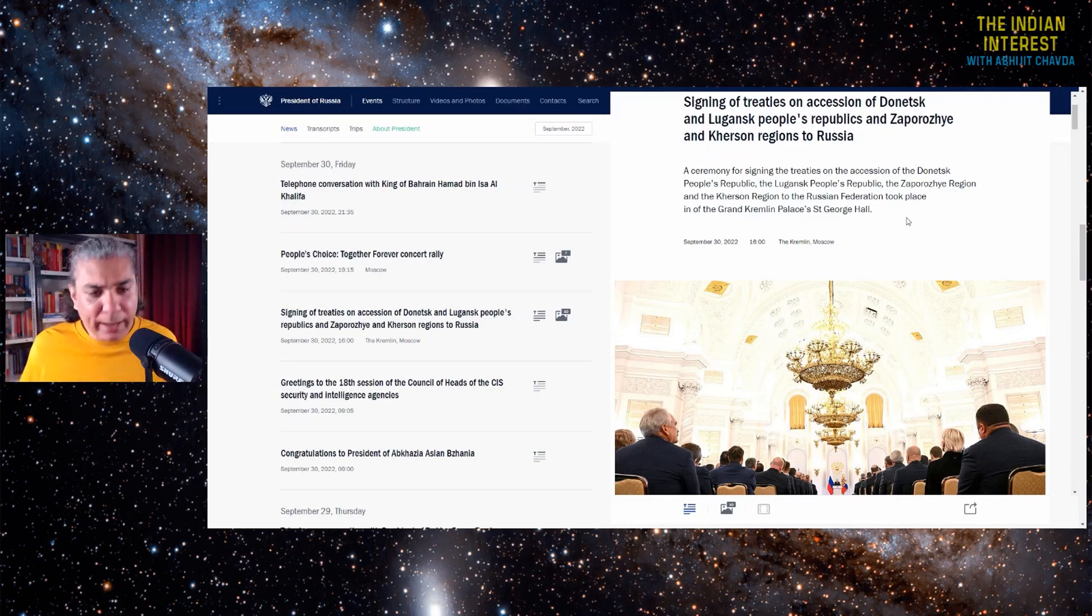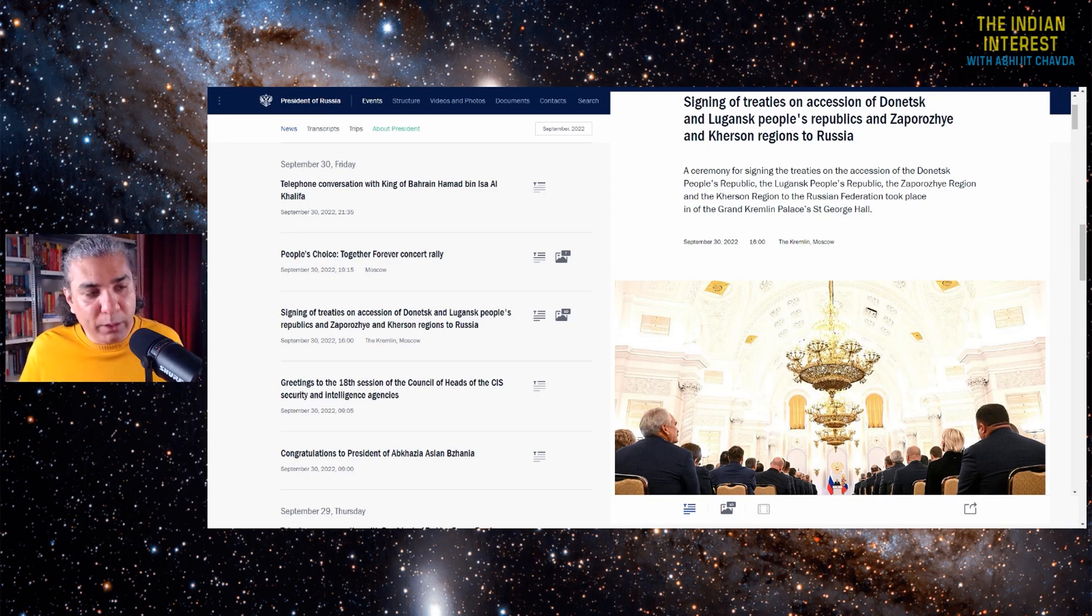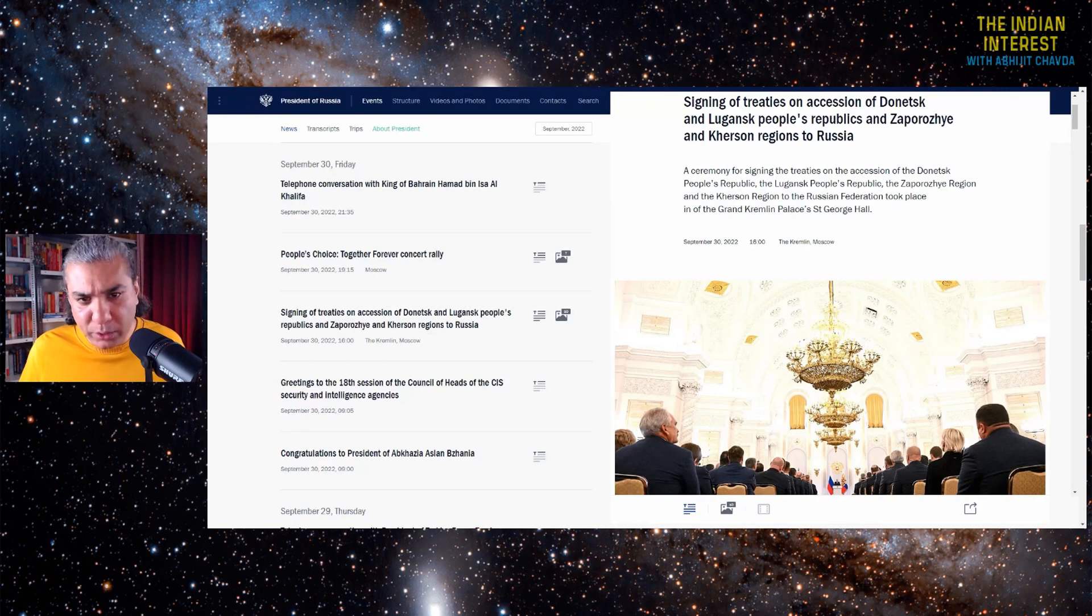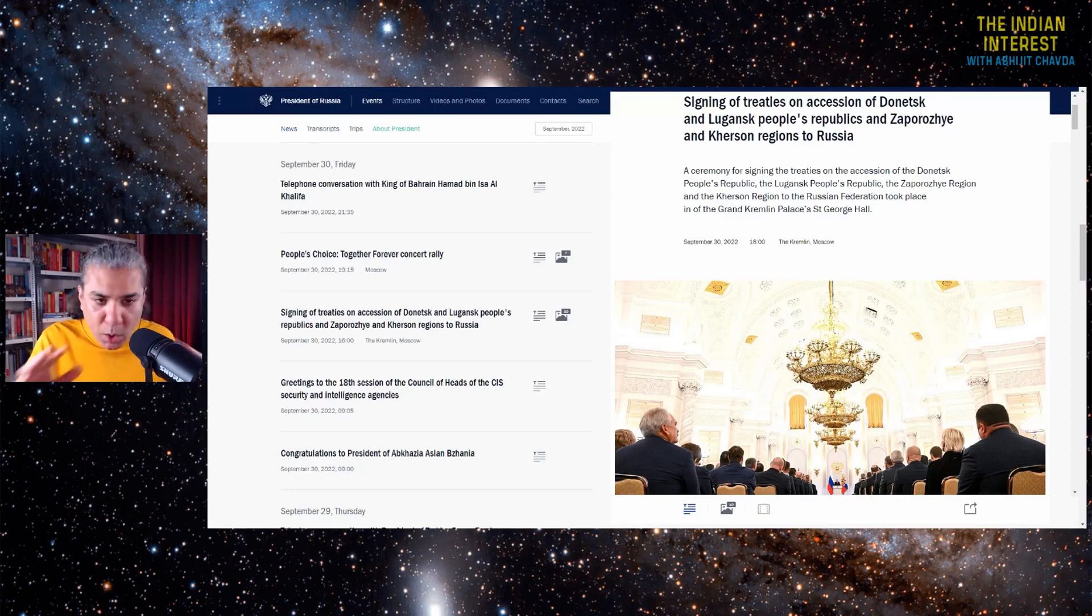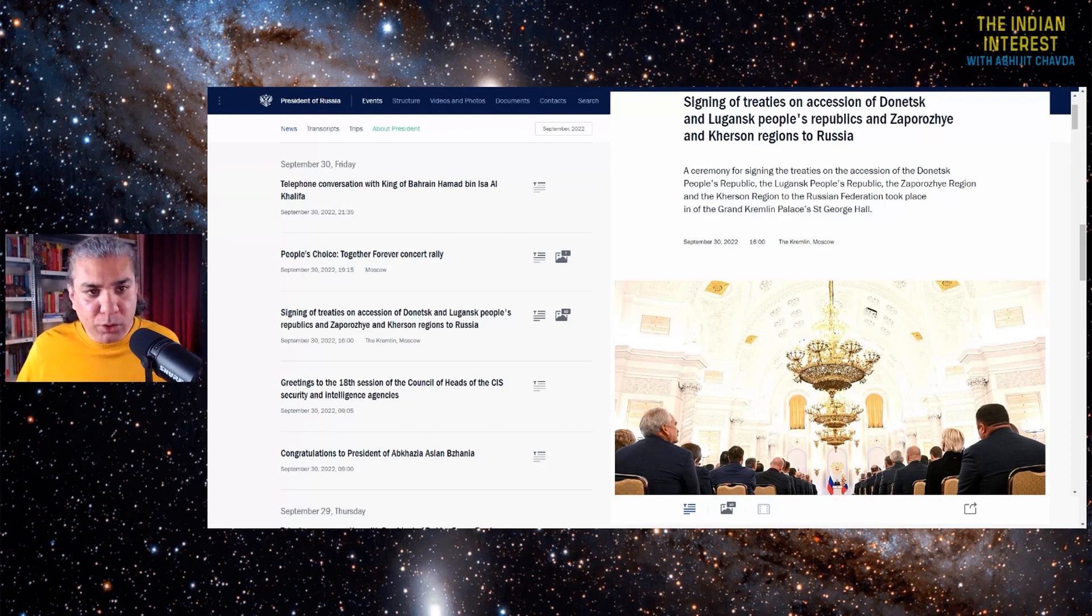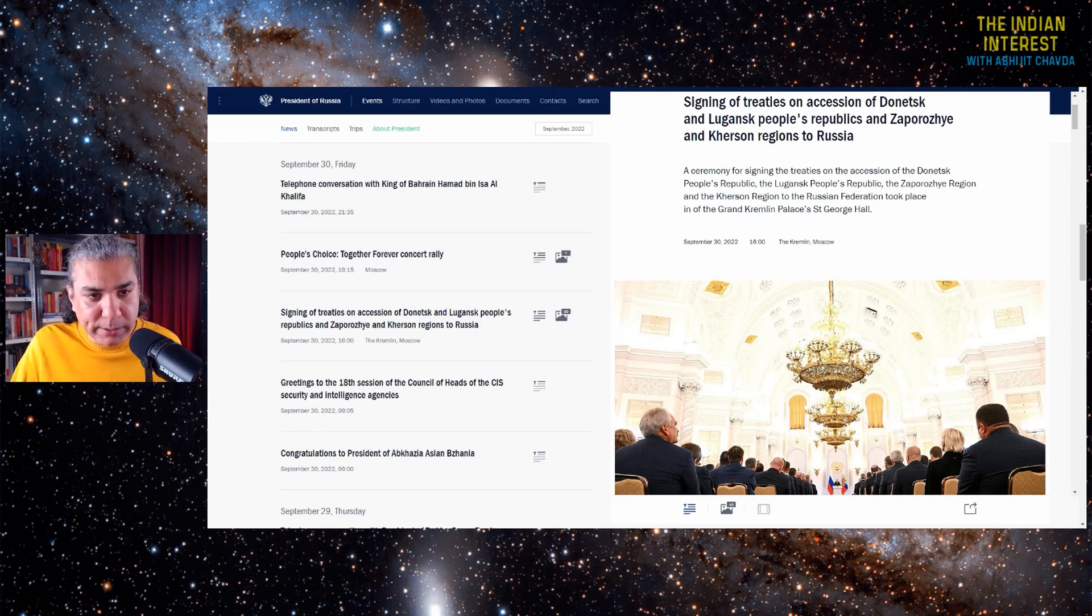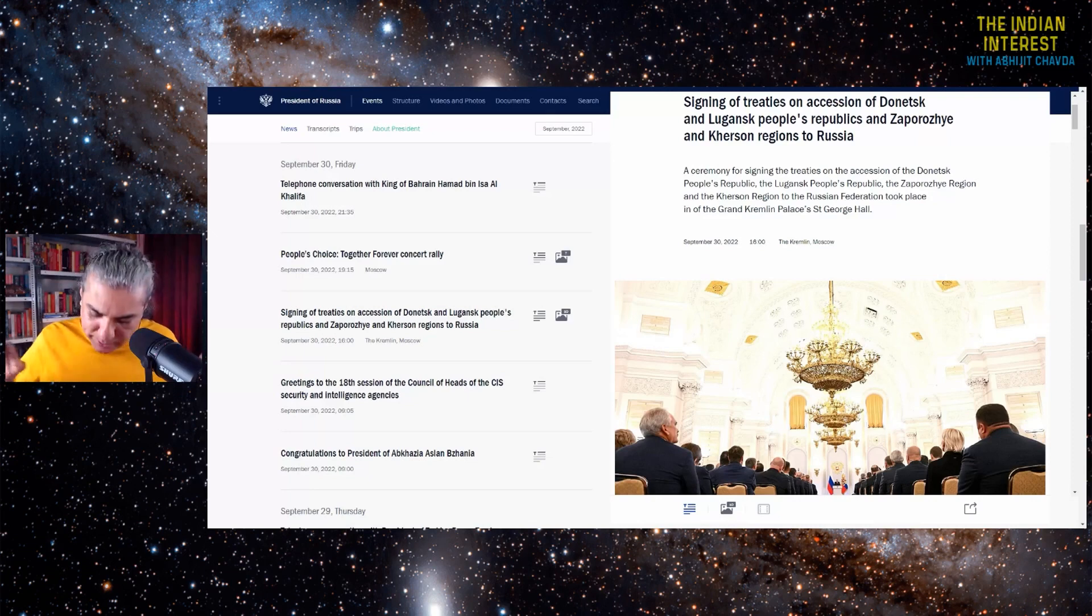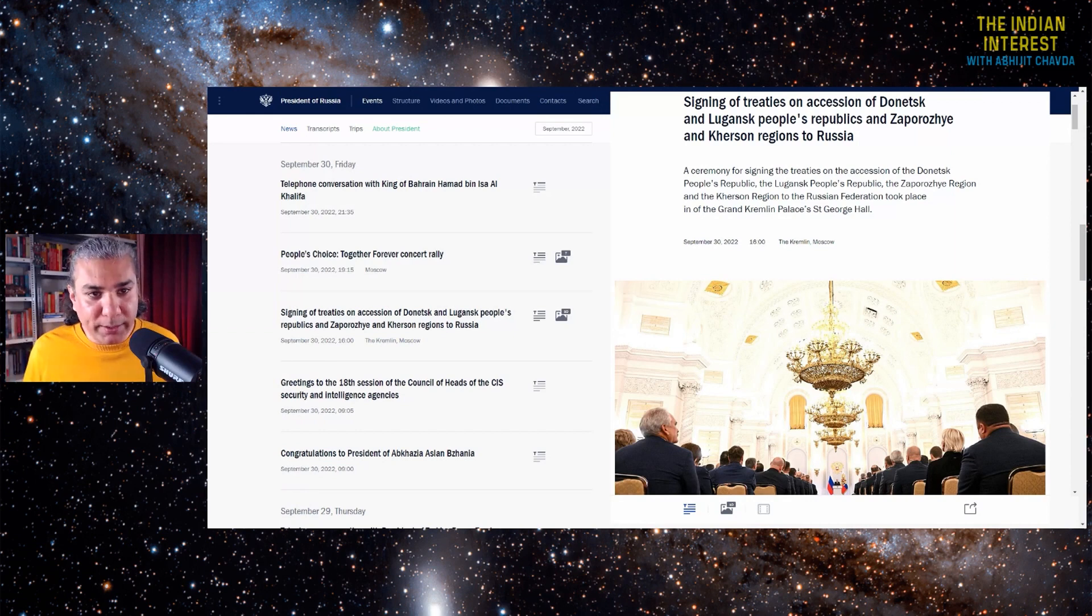For instance, regular viewers of this channel will know that I have spoken multiple times on many occasions about the fact that Japan, Germany and South Korea are not independent or free nations. They are under permanent US military occupation. How many geopolitical analysts do you see speaking about this? Everybody portrays Japan and Germany and South Korea as democratic, free, independent nations. These nations are neither democratic nor free nor independent. They are run as puppets by the US.